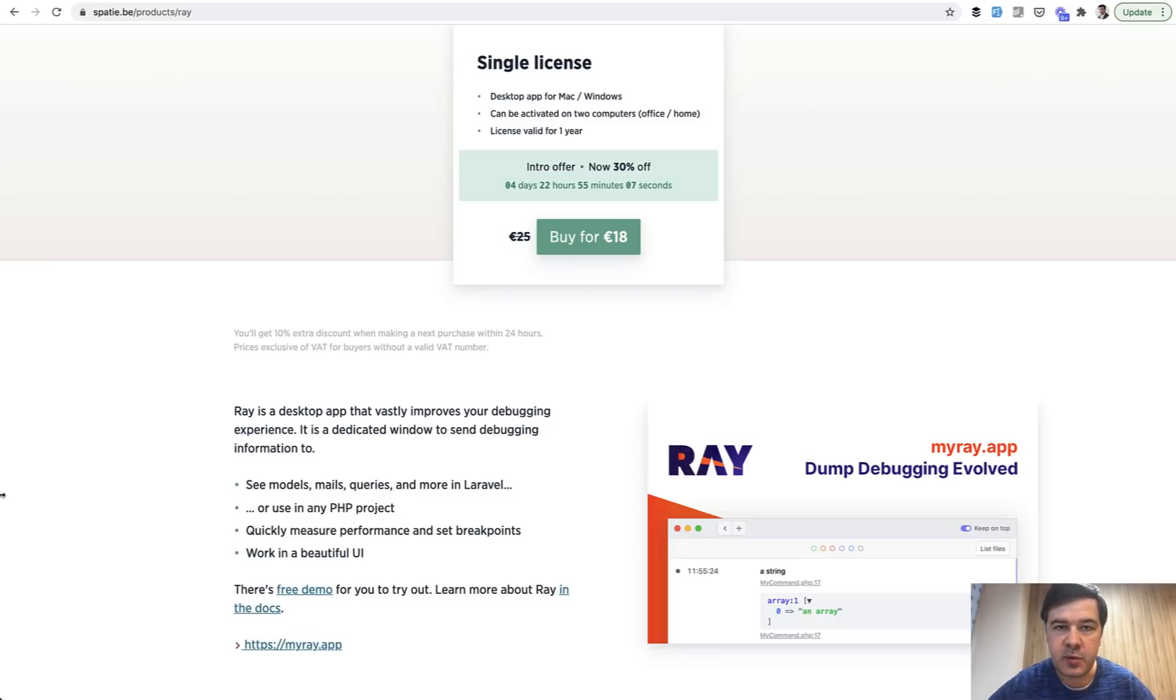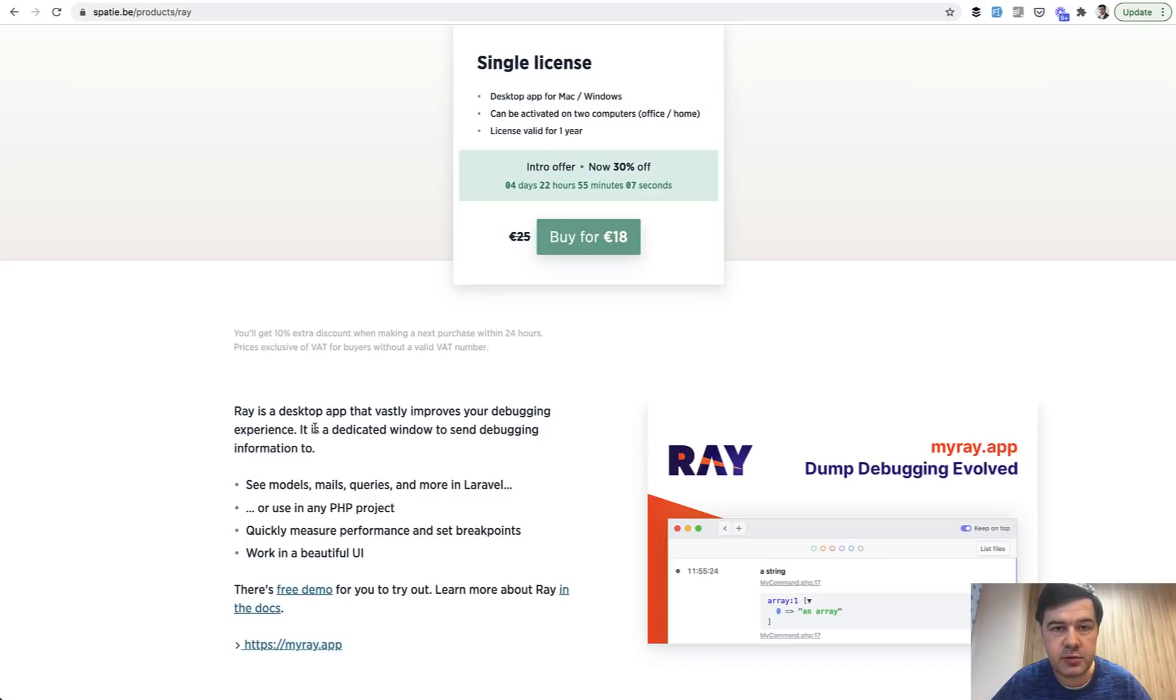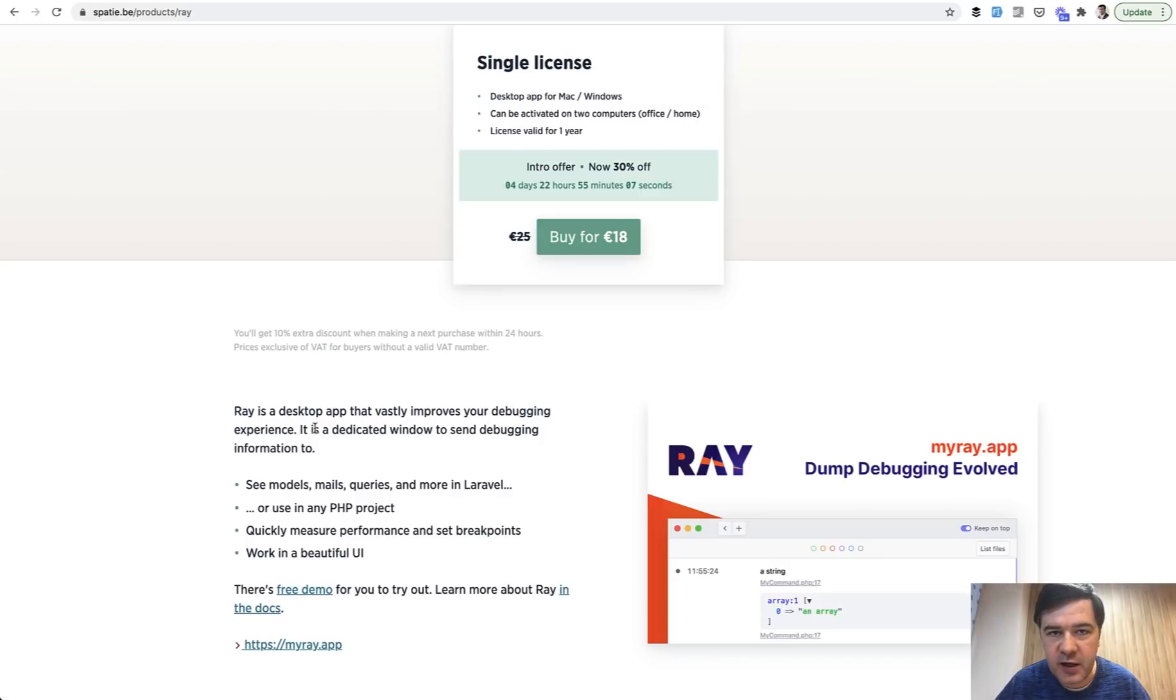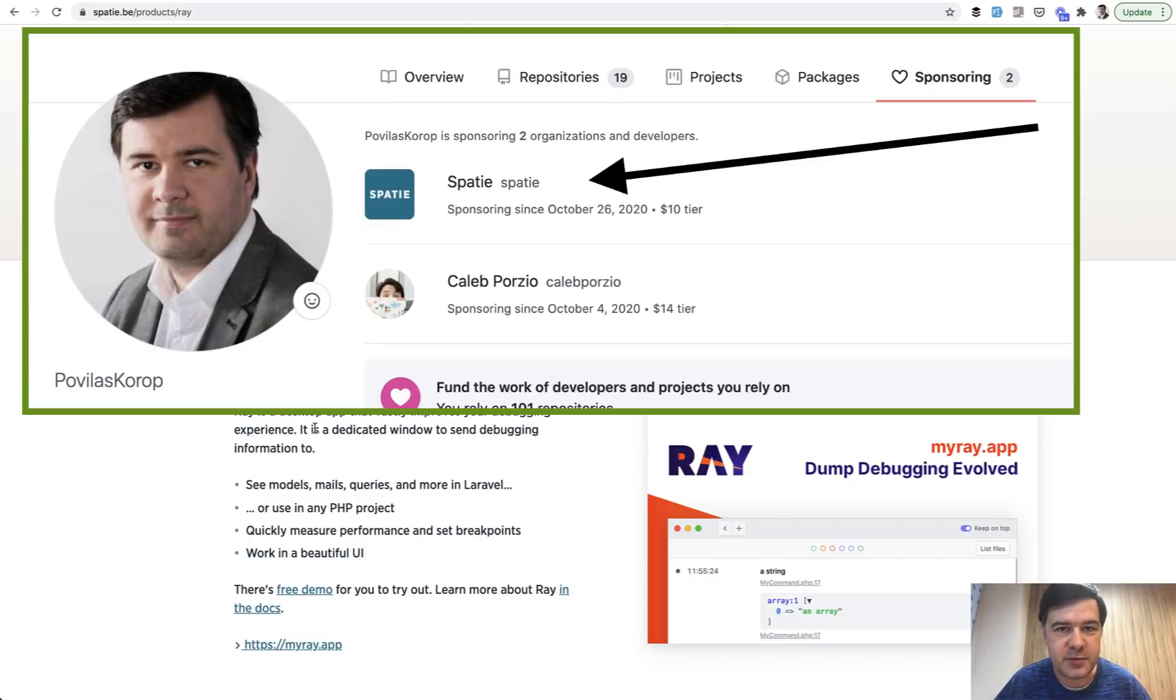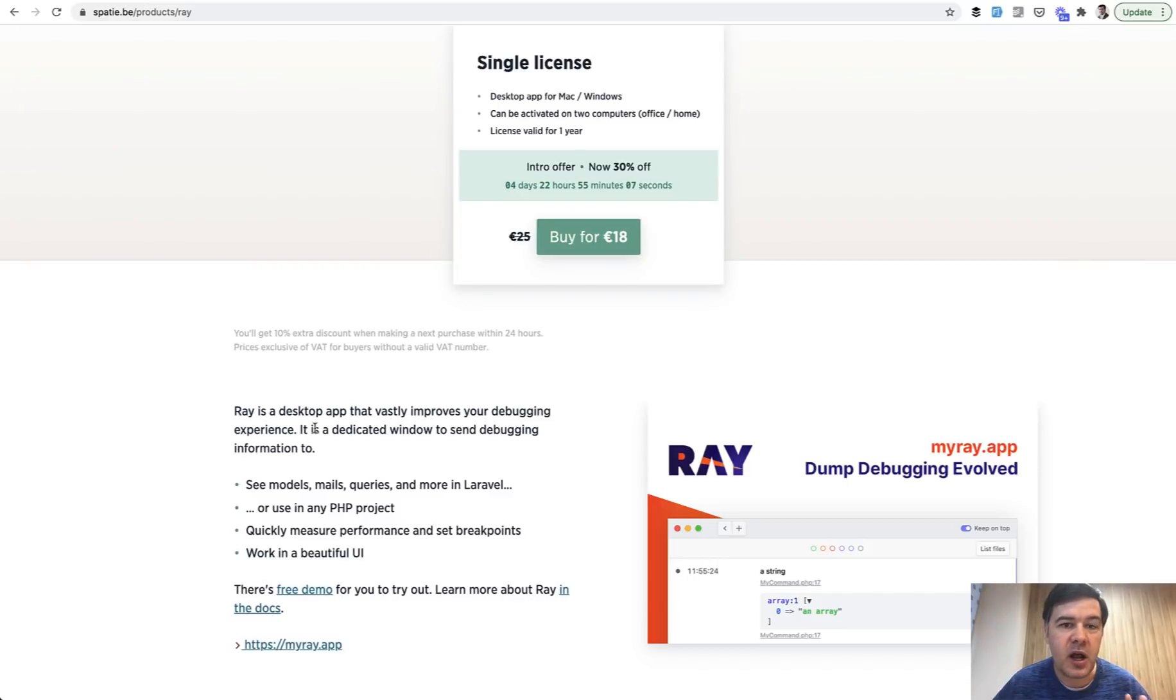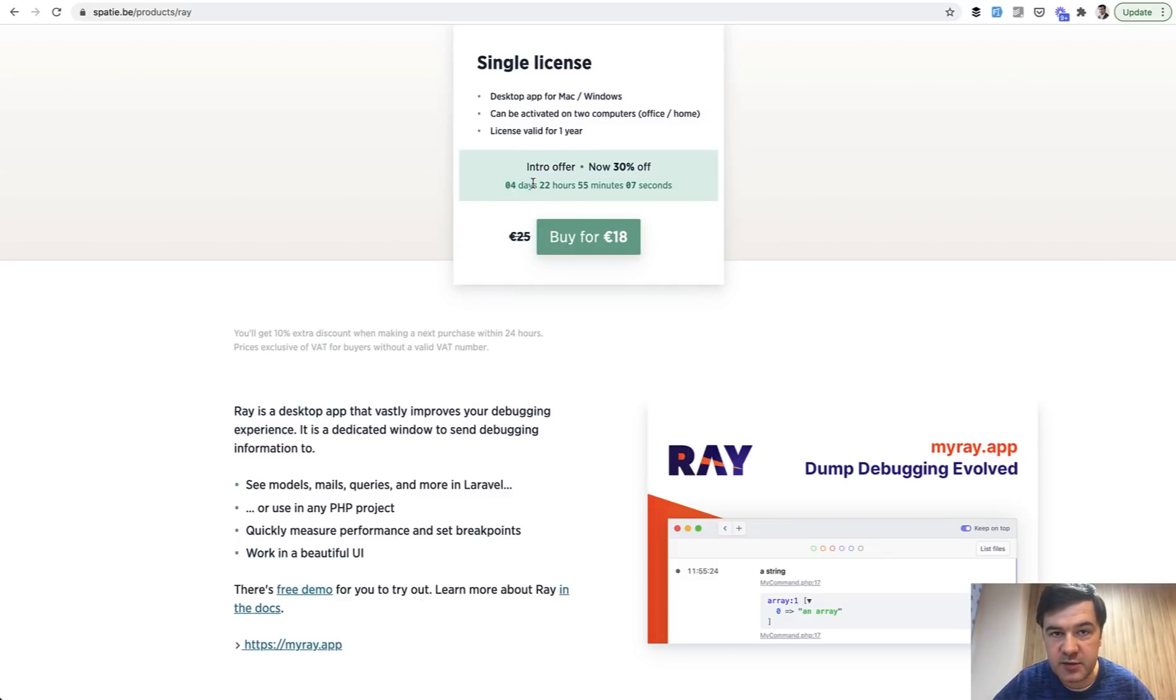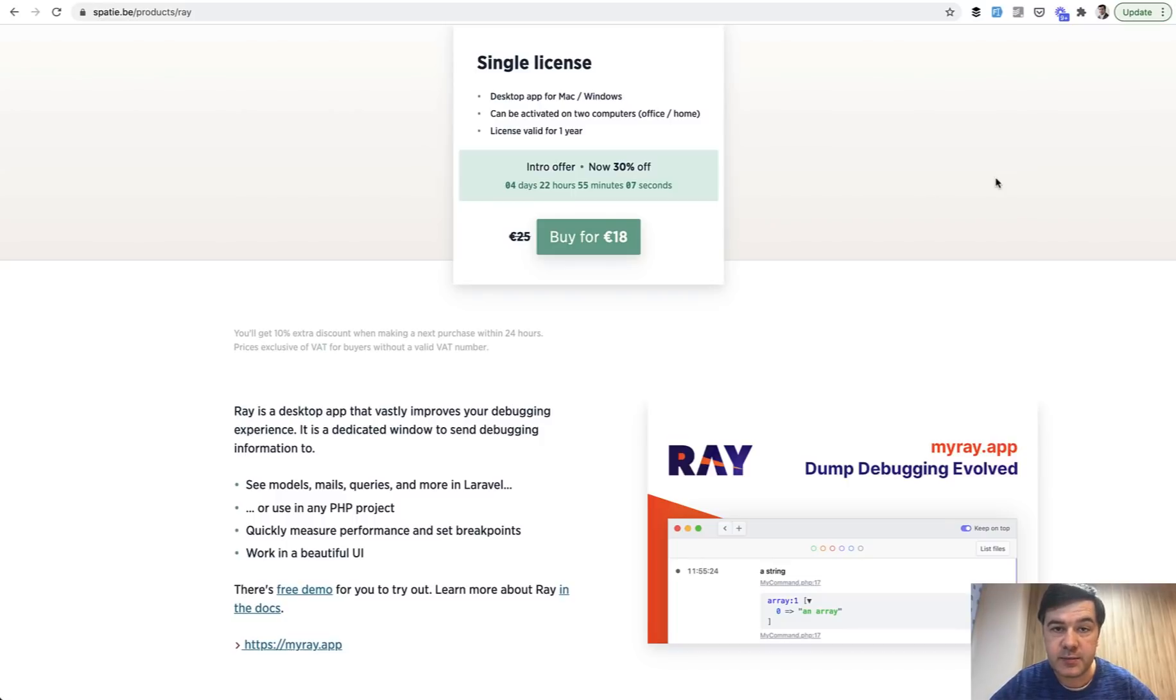And disclaimer, it is a paid tool, it's not free, you can see the price here on the screen, and I rarely do reviews of paid tools on this channel, but in this case I'm not an affiliate, I don't get paid for that at all. In fact, it's the other way around, I sponsor Spatie on their GitHub sponsors, but in this case I'm just a happy customer. I've purchased it and used it already, and I was in a hurry to shoot that review because there are still four days at this point to get the 30% discount.